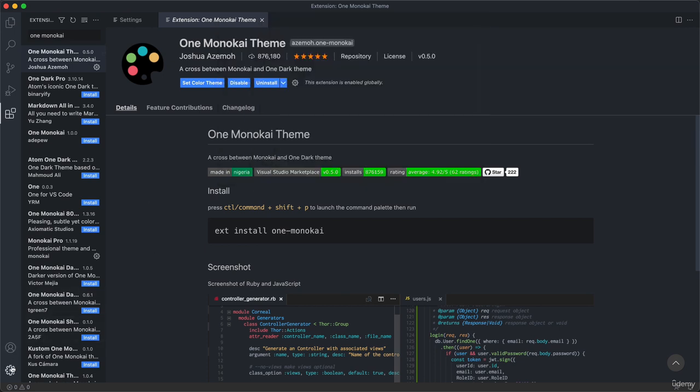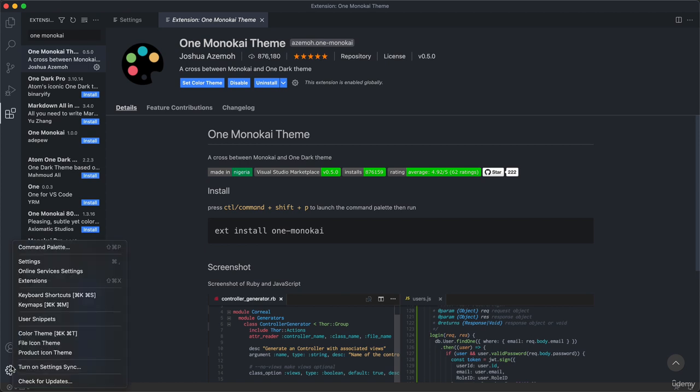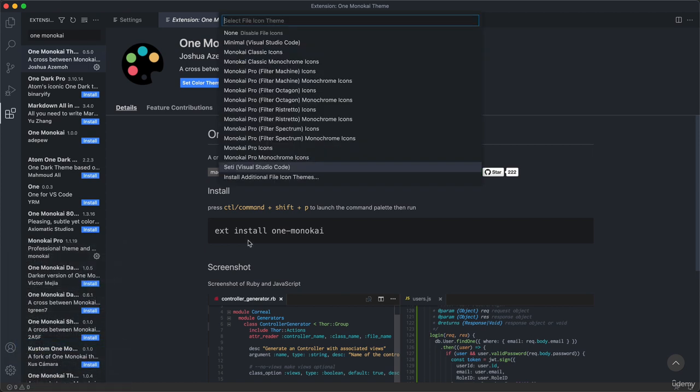Finally there's just one more small thing, which is this file icon theme. This doesn't really matter, but I set mine to this option here, so SETI. So again, if you want your editor to look just like mine, you can also go ahead and choose this option.